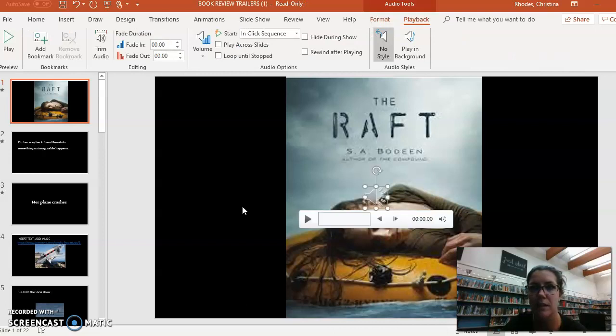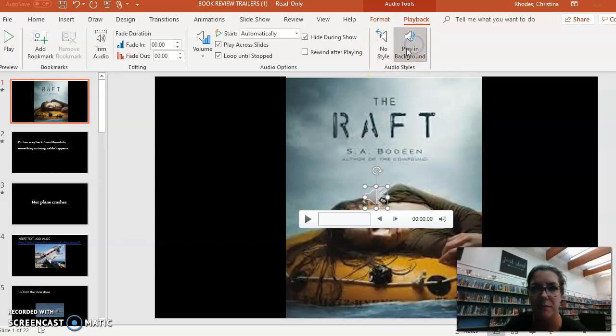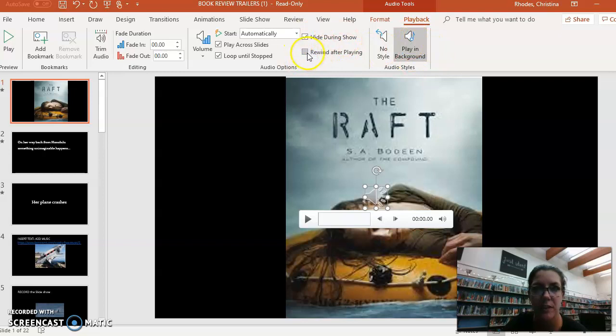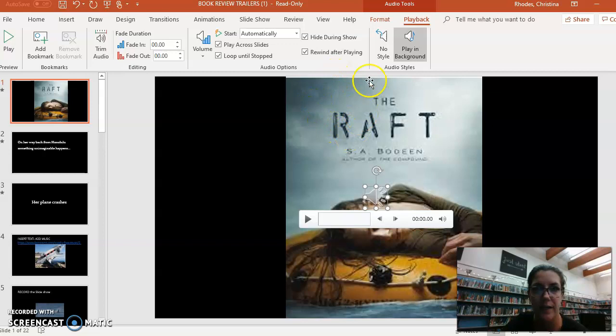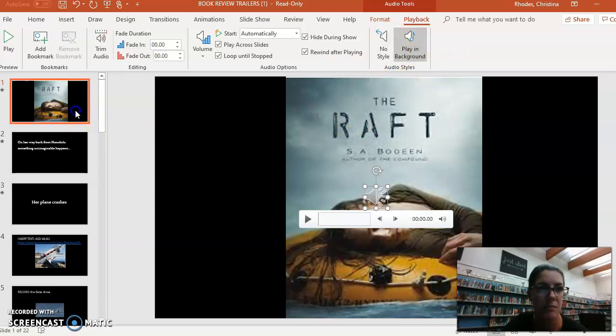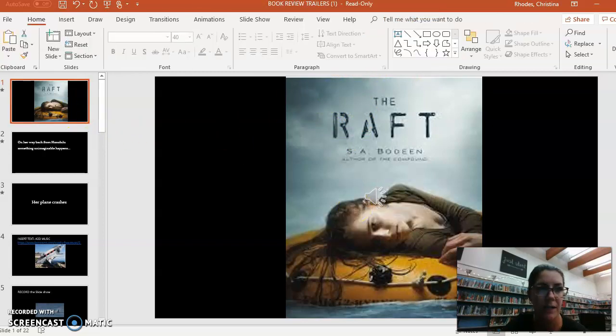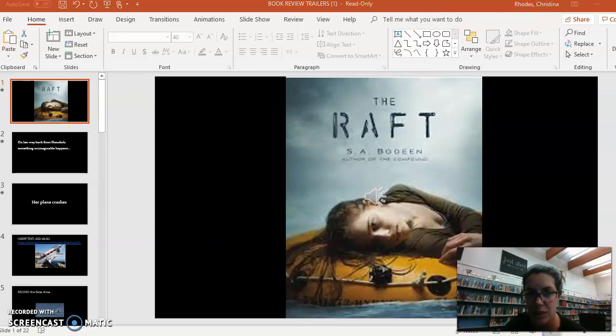Okay, now it will say at the top, this is really important. You have to press Play in Background up here. Play in Background and Hide During Show and then Rewind After Playing. So I now have my music in and I can start it to check.